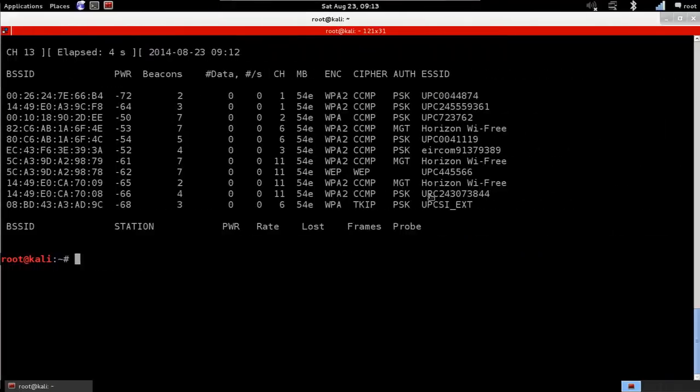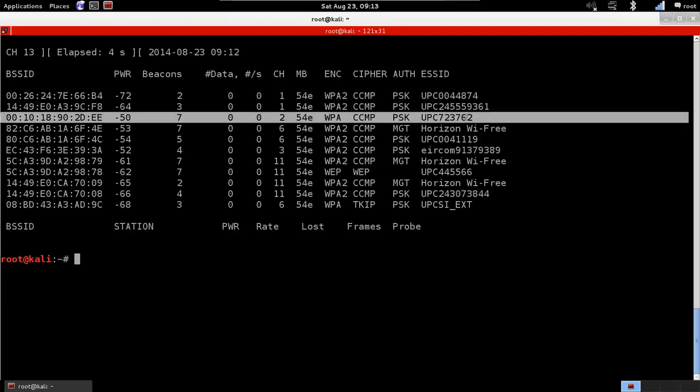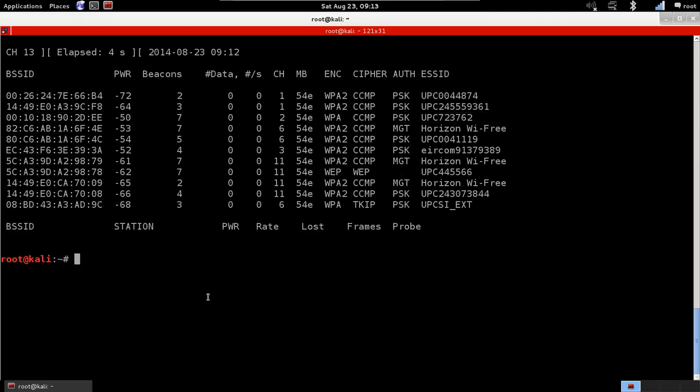I have my output here from just running Airodump-NG on all networks around me, and I'm going to target this network. That's my home network, the UPC-62. I'm going to start sniffing on that network only instead of sniffing on all networks around me. To do this, we're going to use the same program.